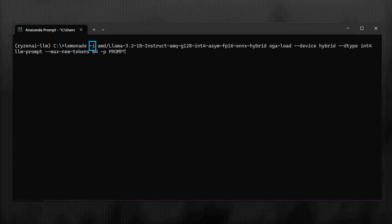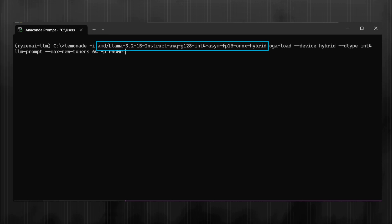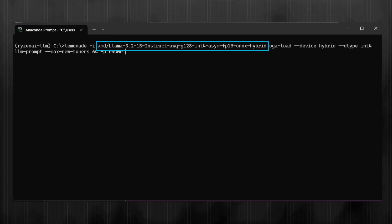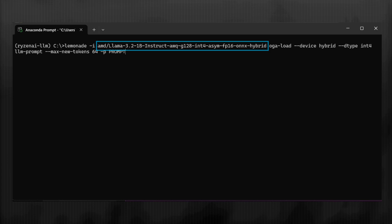The dash-i flag specifies the input, which is the LLM you want to experiment with. In this case, we're using a hybrid execution model that's been pre-quantized and converted to ONIX by AMD, available in the AMD Hugging Face collection. This particular model is the LLAMA 3.2, 1 billion parameter model, quantized using Activation Aware Weight Quantization, AWQ, to INT4.